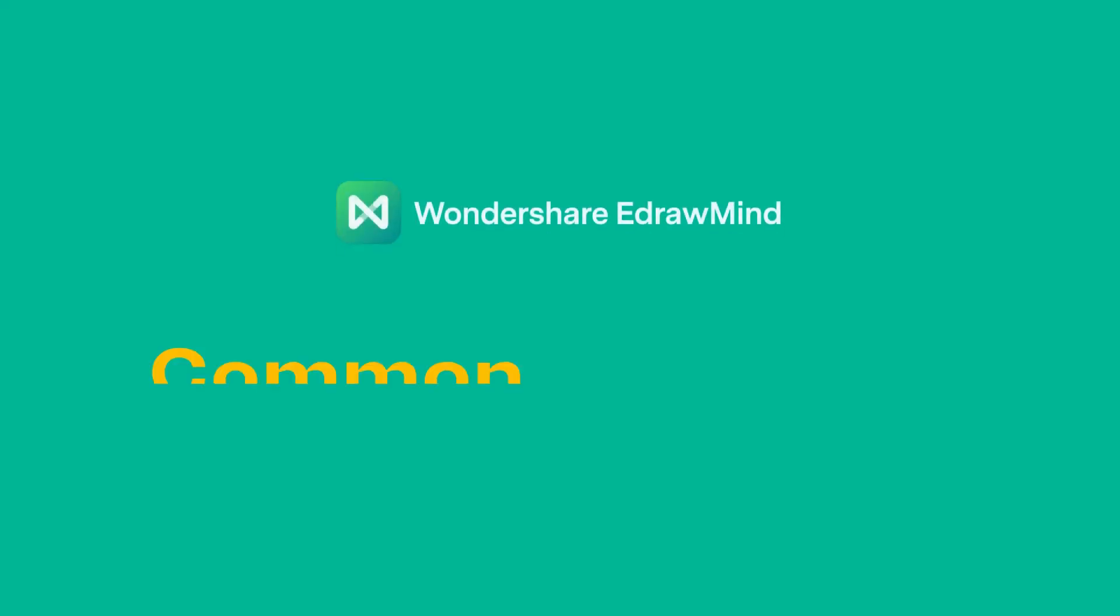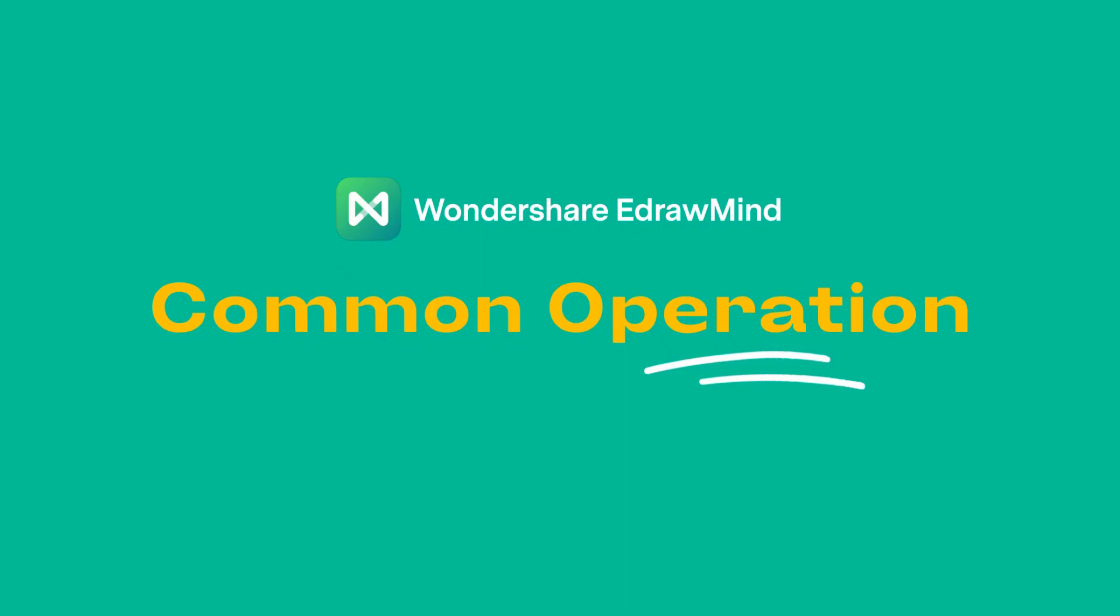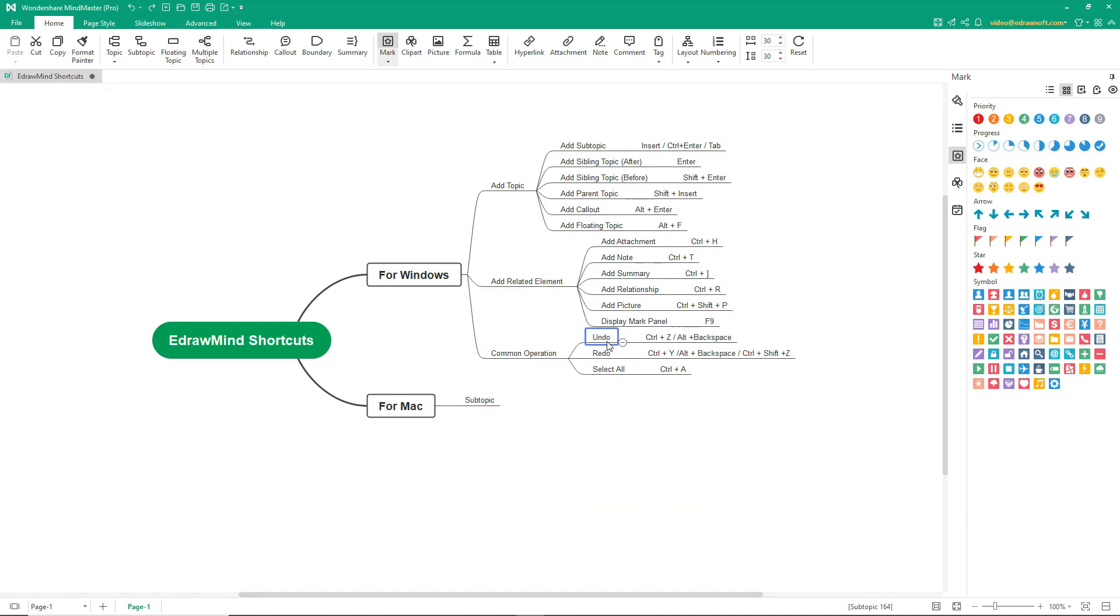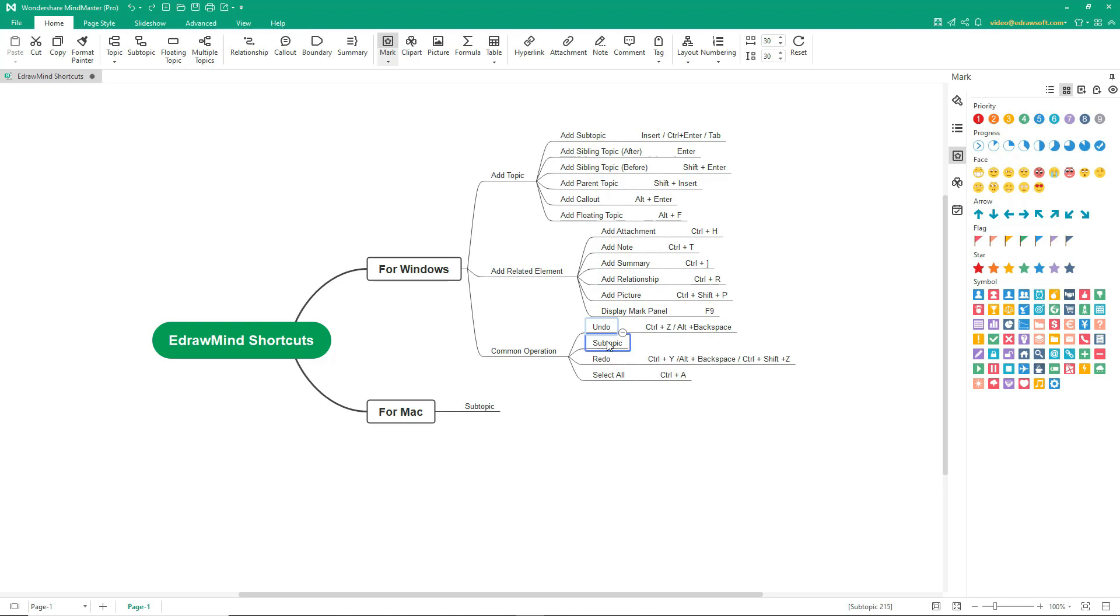Now let's see shortcuts for common operations. To undo, it's Ctrl-Z or Alt-Backspace. Let's add a subtopic and undo it with the help of shortcuts.